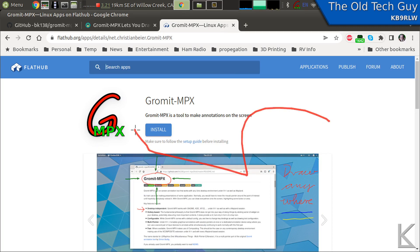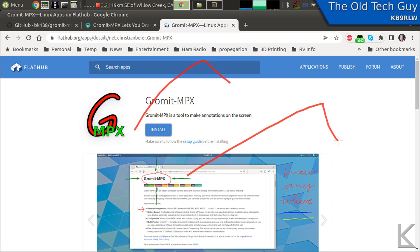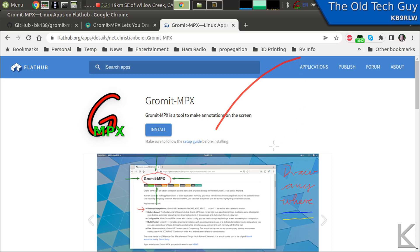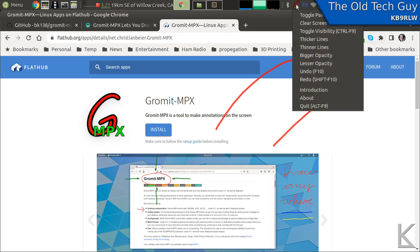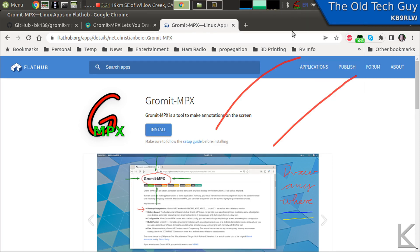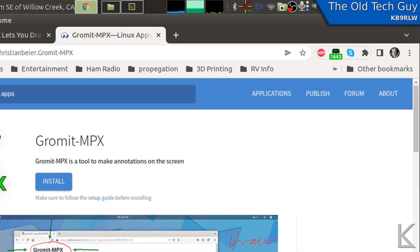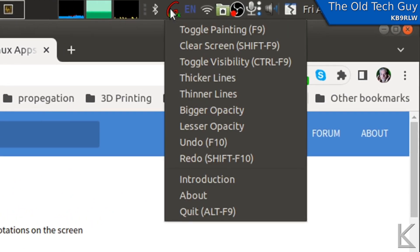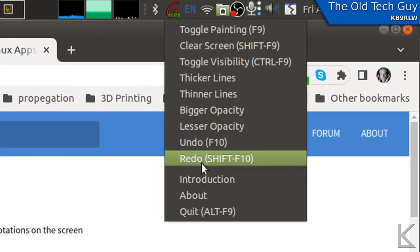I can erase that, clear it. I can draw more stuff. I can undo if I draw more than one thing. The menu up here shows you the shortcut keys - clear screen is Shift-F9, undo is F10.